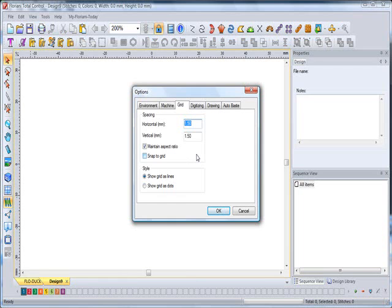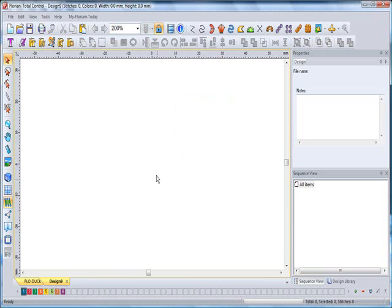Now, if you look, you'll see that I have set my grid to 1.5 millimeter square. At this point, I'm going to simply click OK.